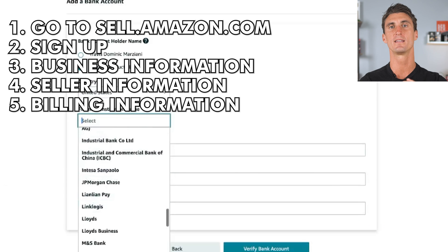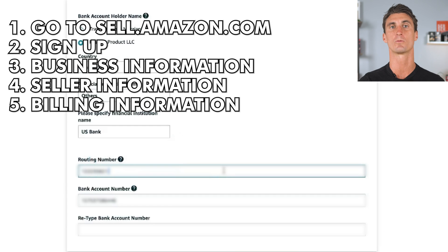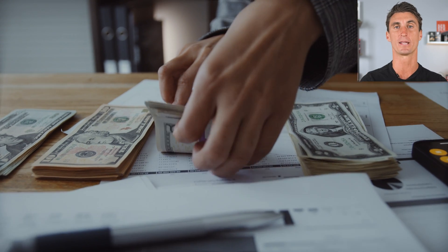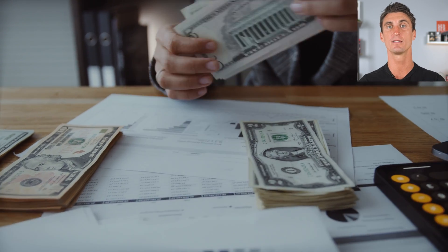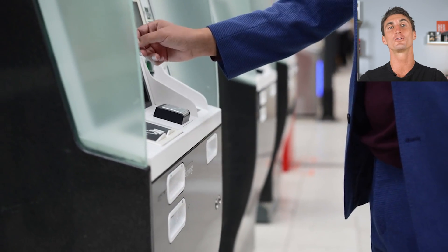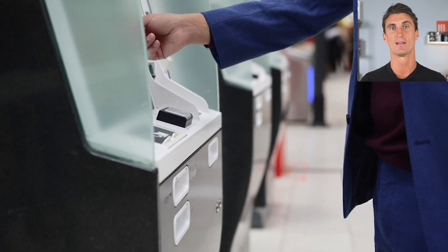After that, you're gonna put in the name of your bank as well as your routing number and bank account number. This is so that when you start making money on Amazon, Amazon can send that money to your bank account.